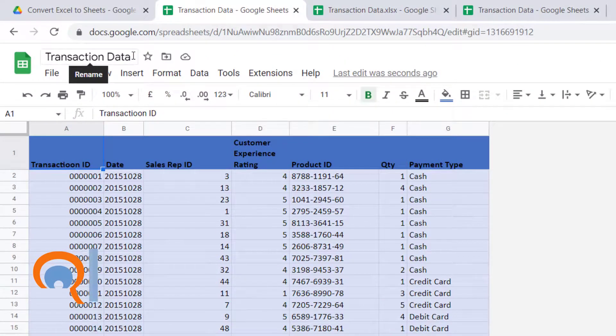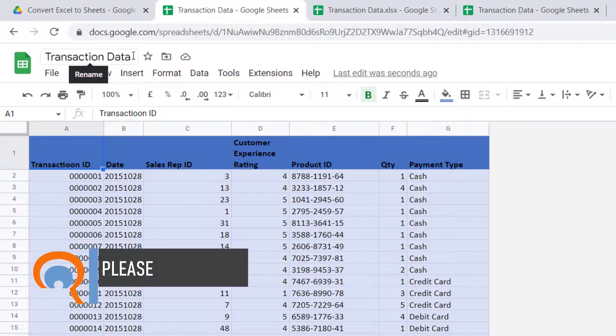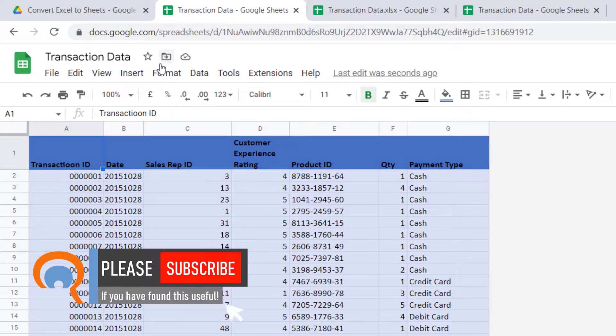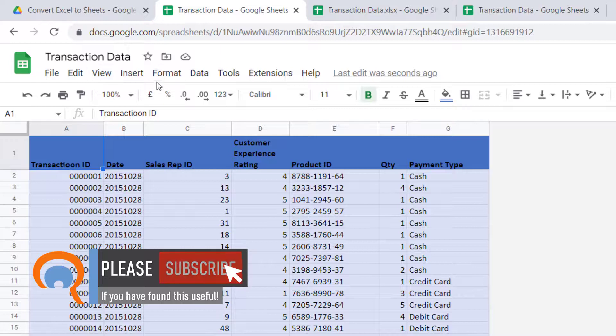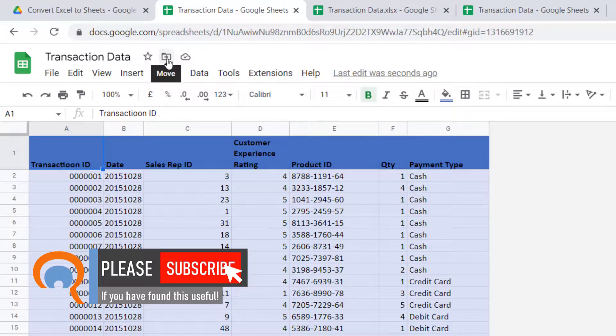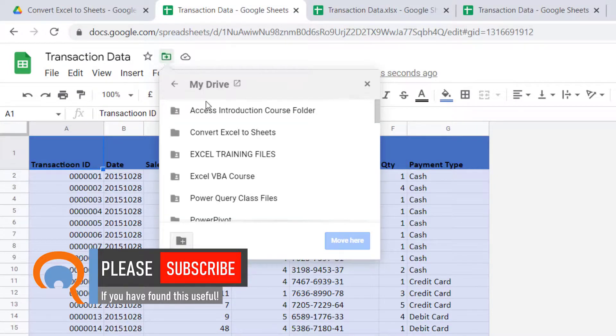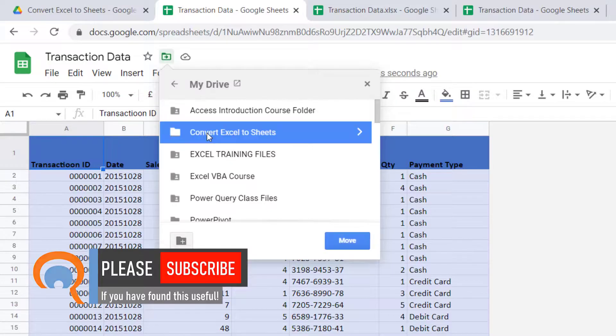Now what you might want to do is to move it to a particular folder. So if you click on this move button, you can then move it to the relevant folder on your G Drive.